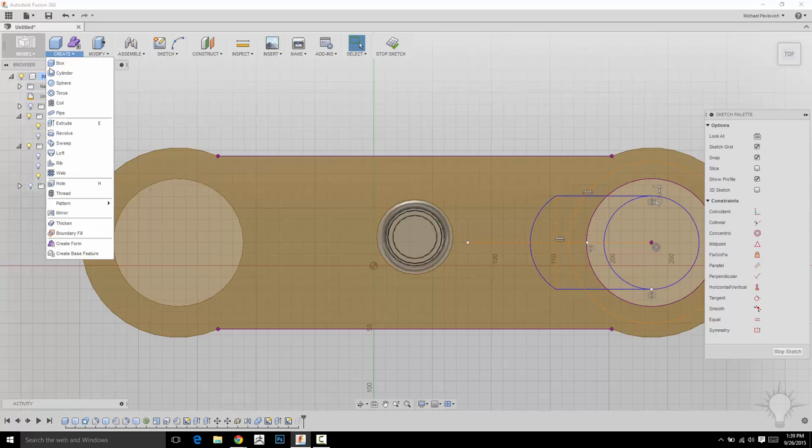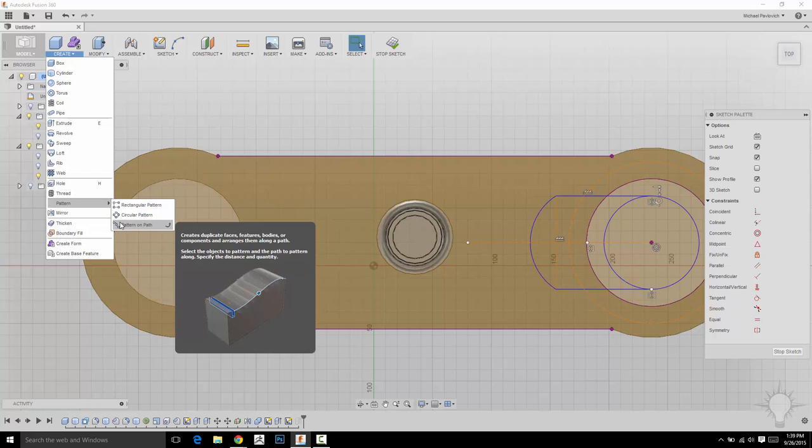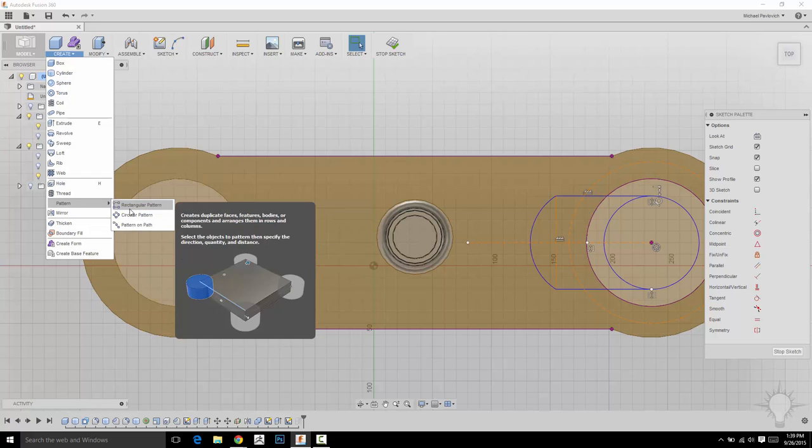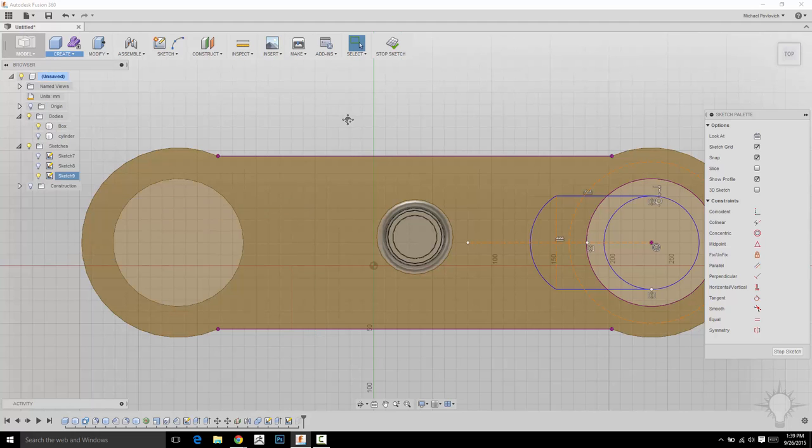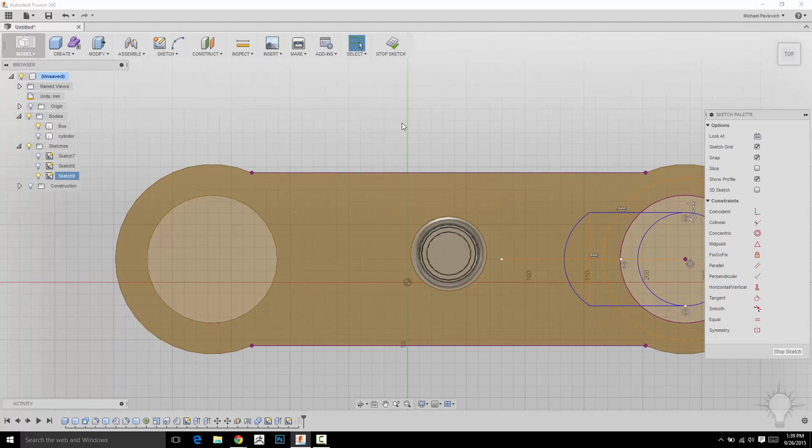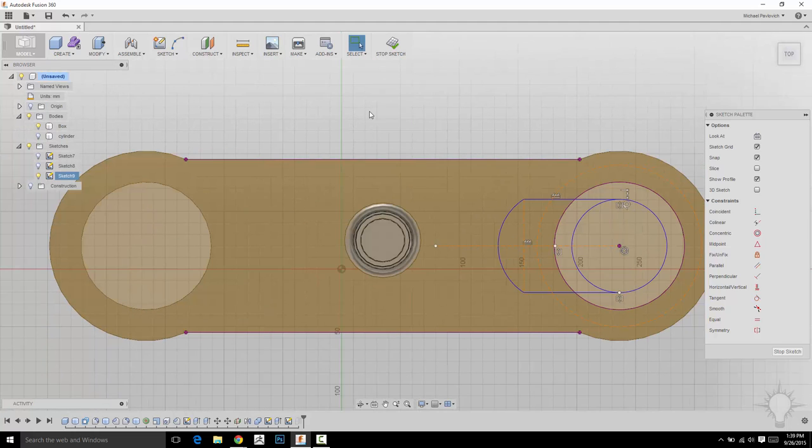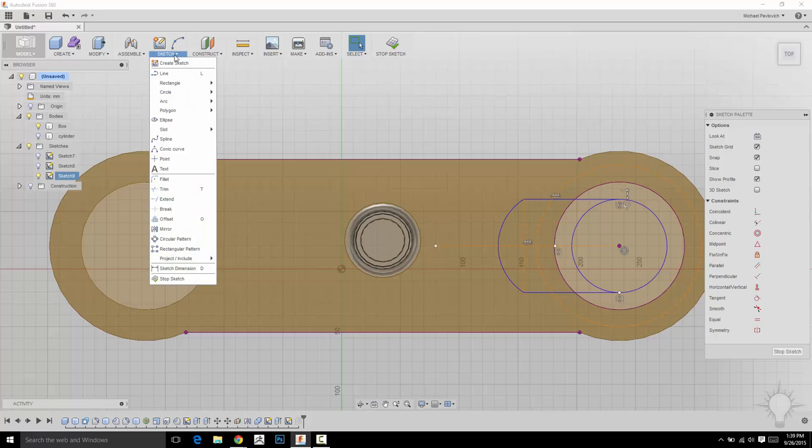You can actually go down here and do a pattern along a path or a rectangular pattern or a circular pattern. And we'll get into those when we get into the body stuff. But for now, we're going to do it for a sketch.